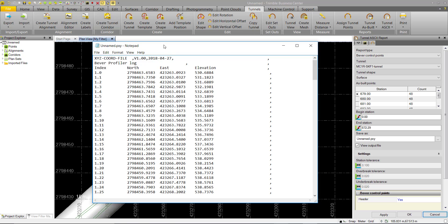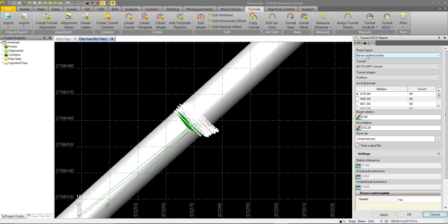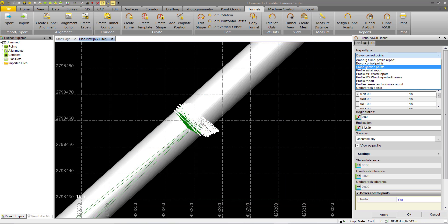We have the Beaver report, which consists of an index number, northing, easting, and elevation values. With the exception of the two MS Word reports and the Areas and Volume report, the main reports are a variety of HTML and CSV formats that describe the as-built points in relation to the tunnel design and specified tolerances.